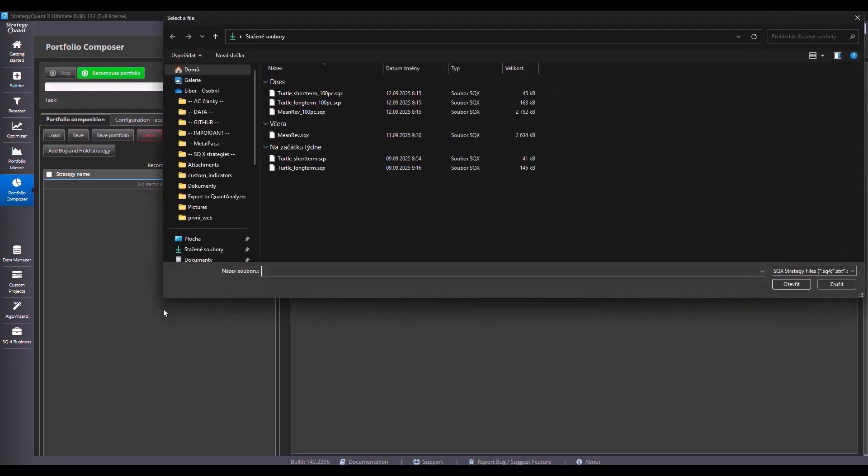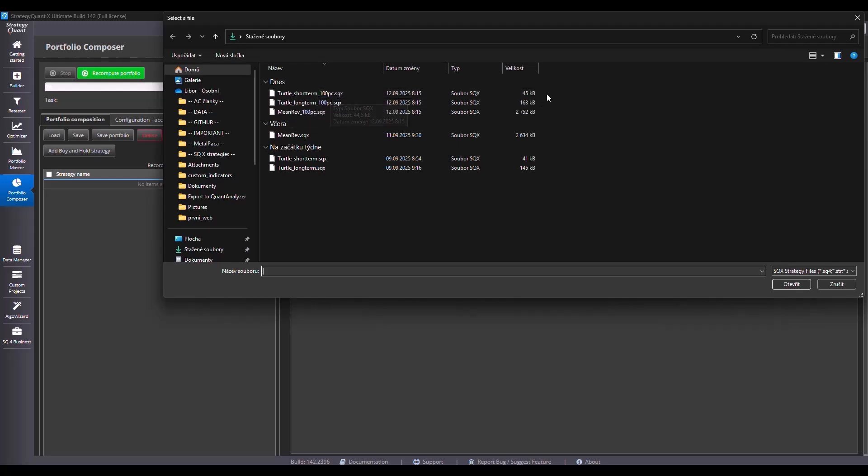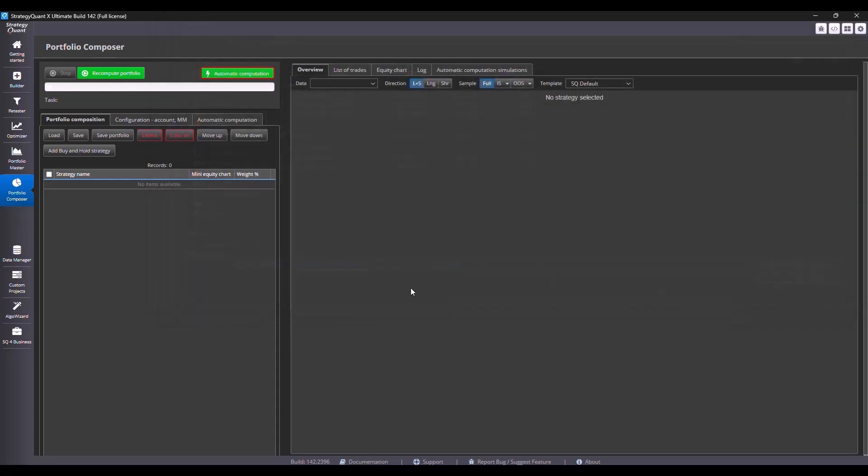So now I load the strategies. Of course, I select the last ones I saved with a postfix 100. After loading, I see that I have 100% of the account for each strategy, exactly as I tested it before.